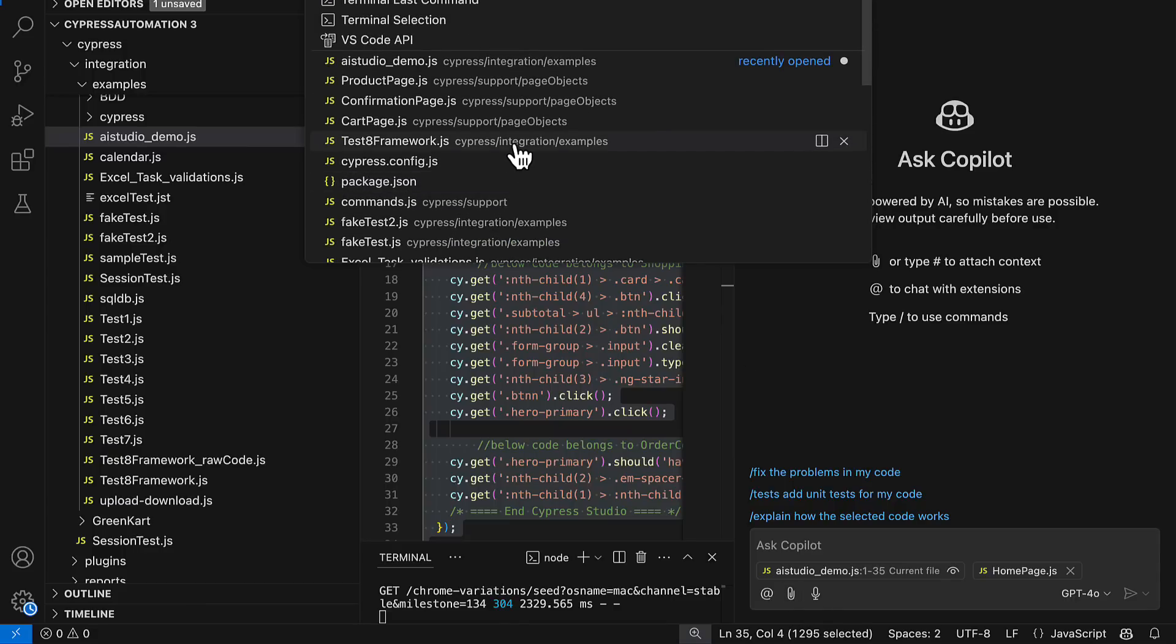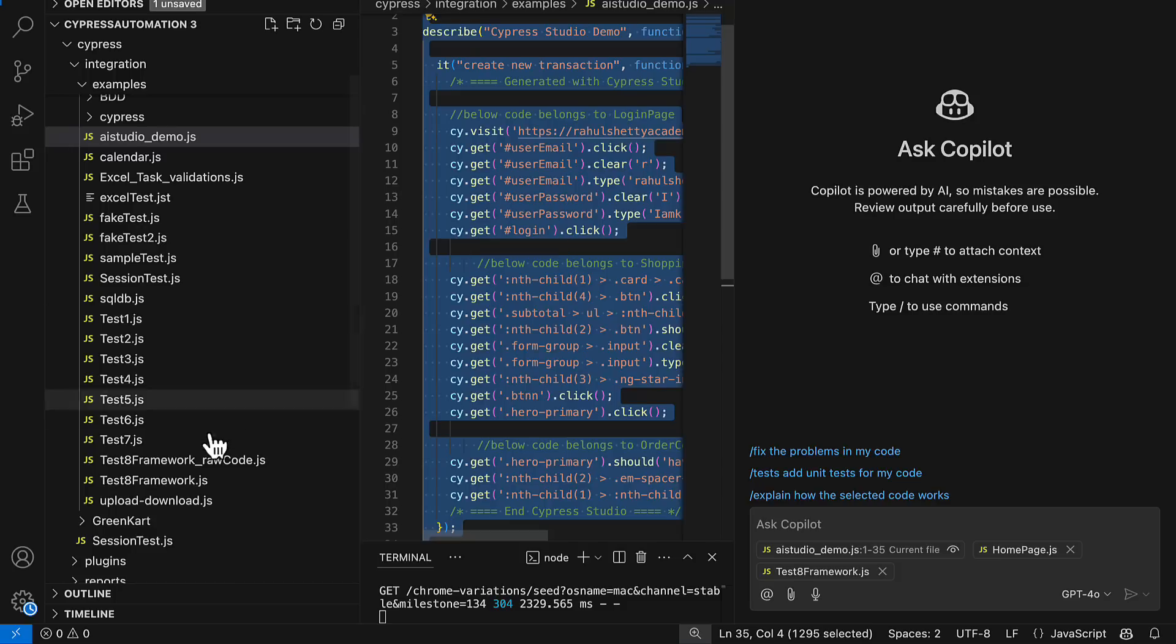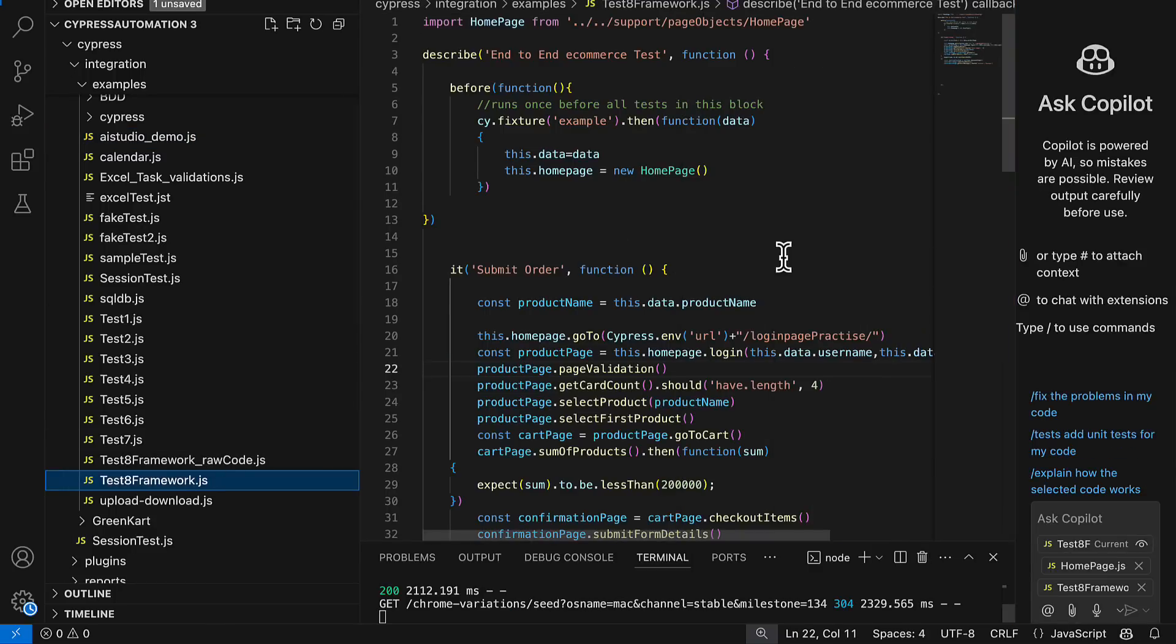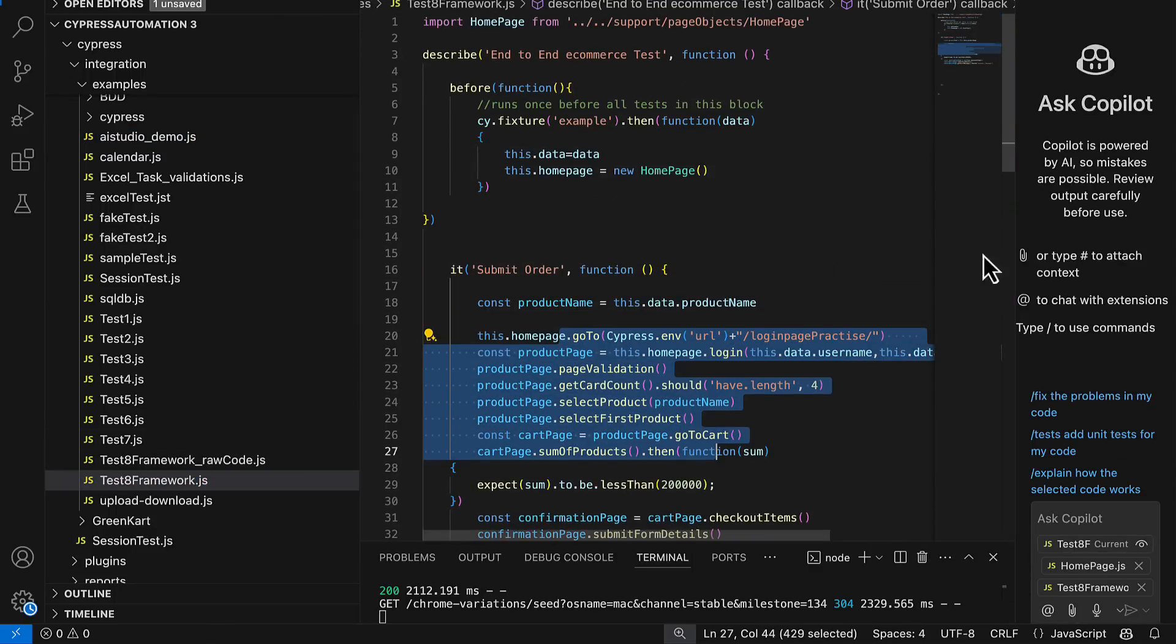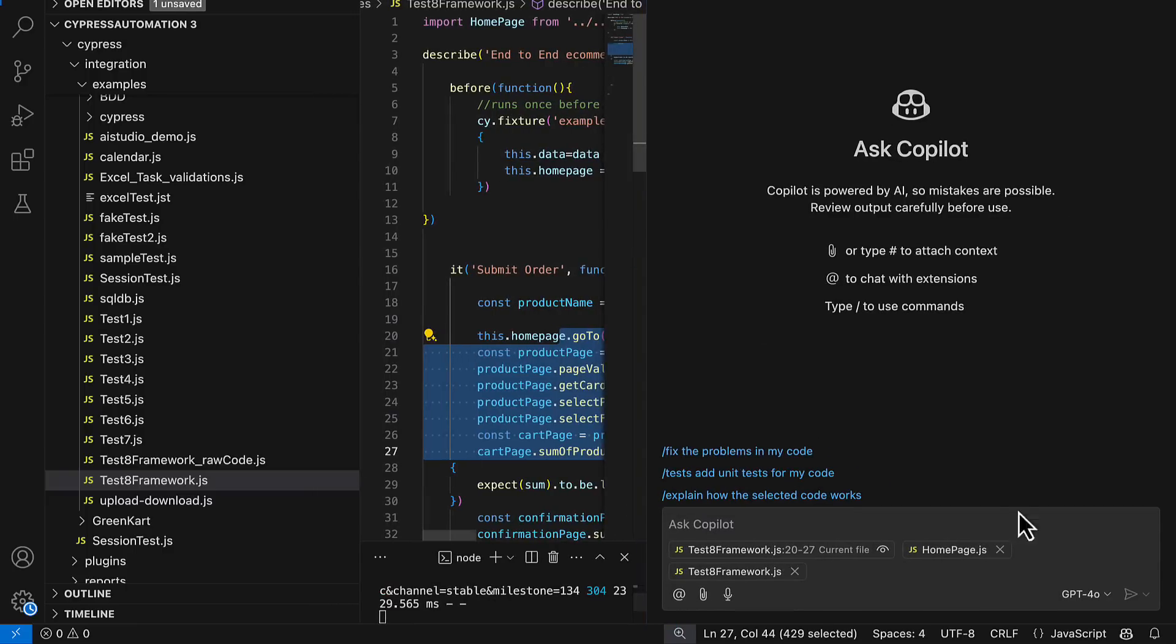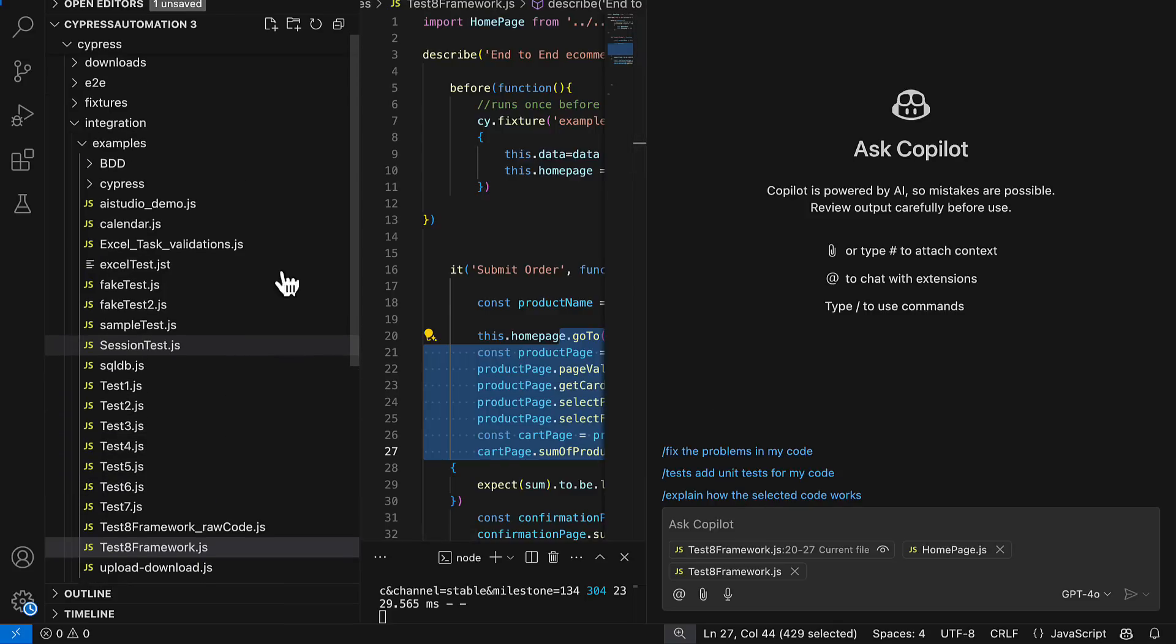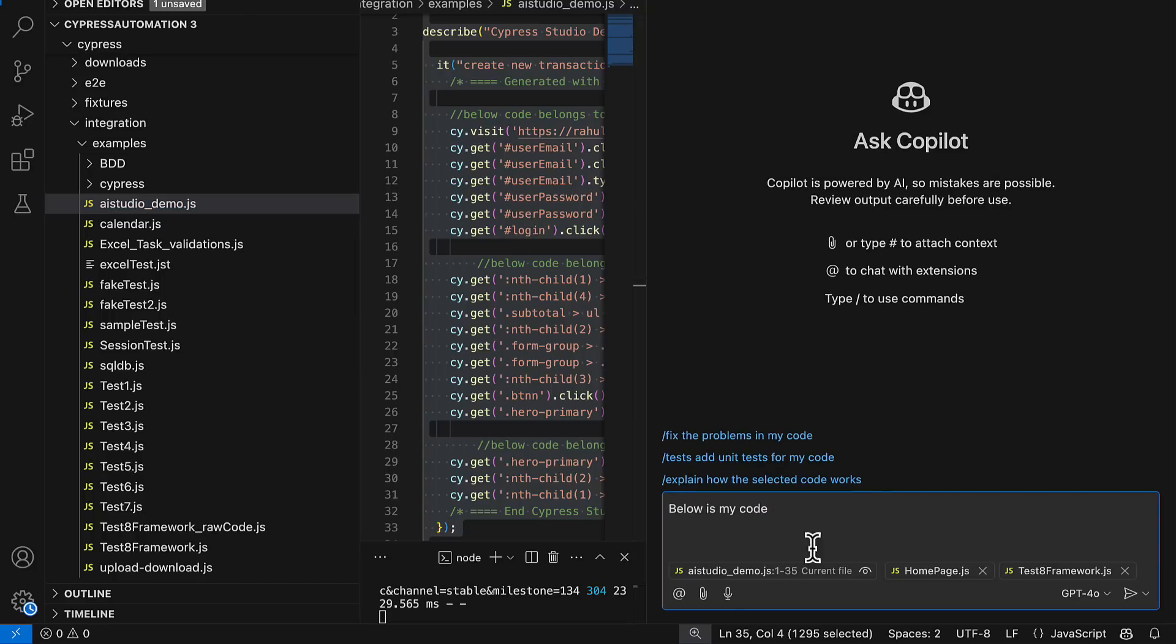So Copilot will know how to create page object file based on the existing page object files. That's the reason I added a page object file. As well as I'll add one pure test also which is written in framework standards. There is already one test in place which exactly behaving in a framework standards by calling all the page object manner. I am sending that test as an input as well as page object file as an input so that I'm giving better context to Copilot on how to convert my existing raw code.